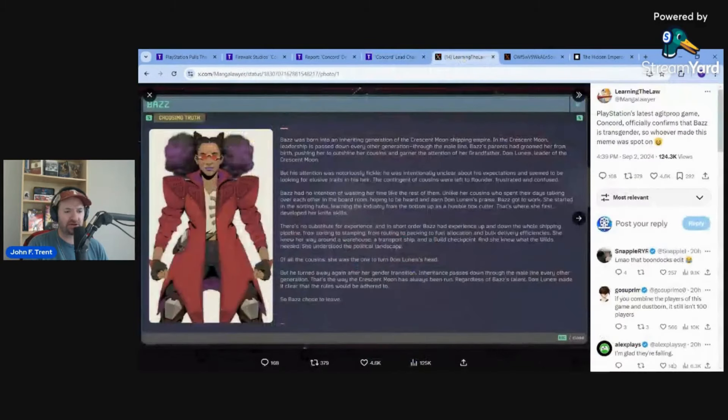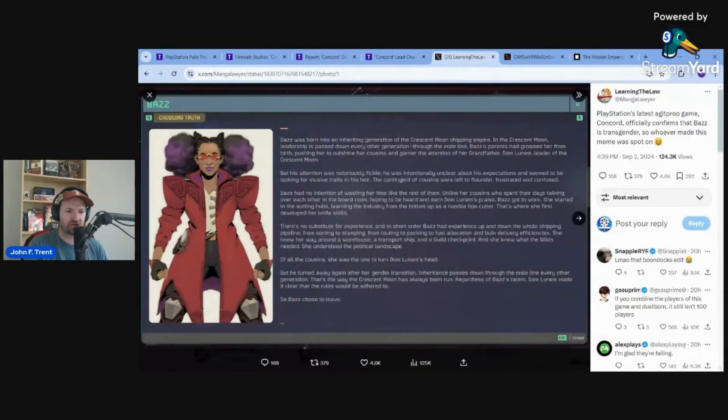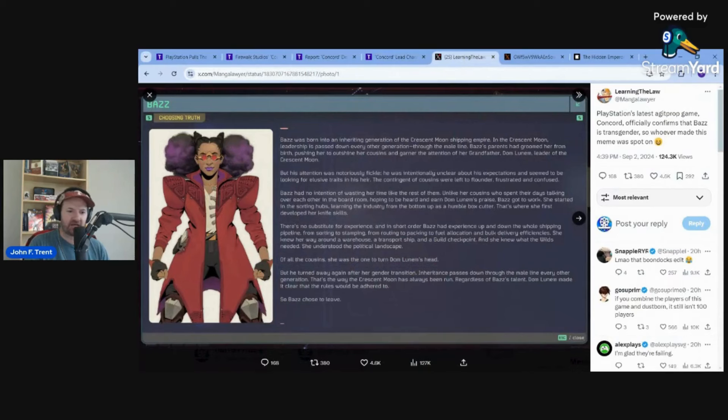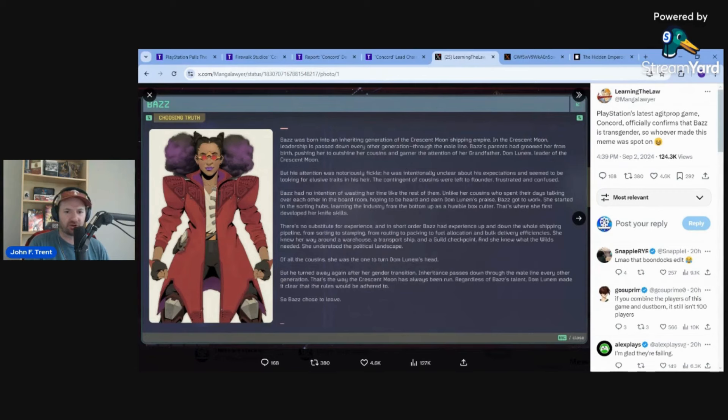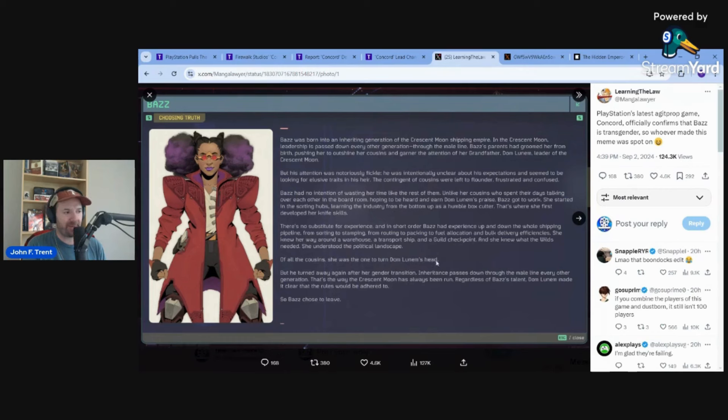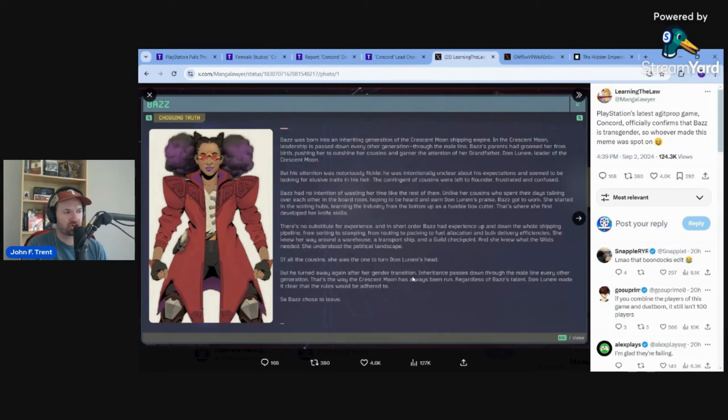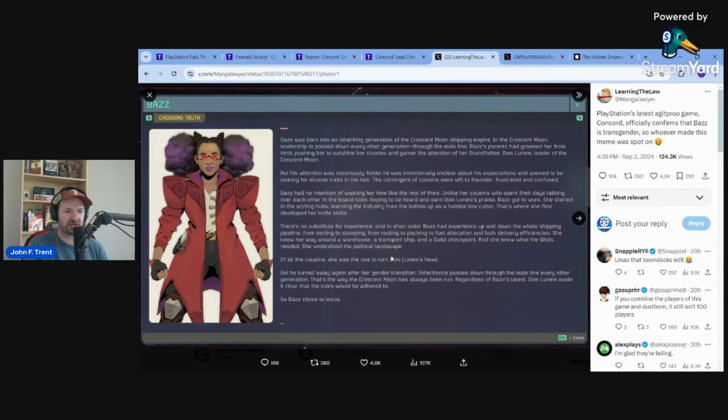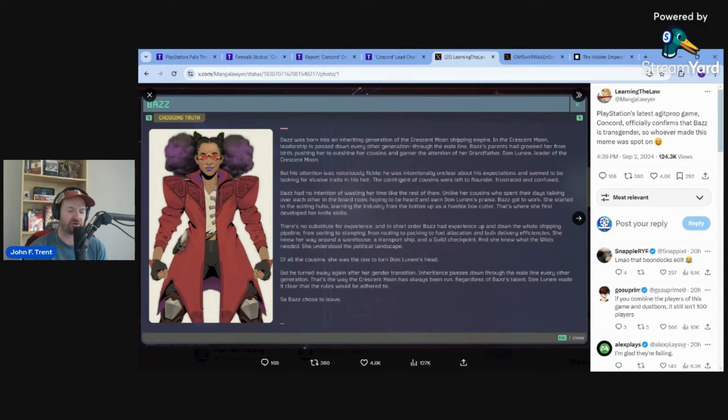And then obviously here is more confirmation of this character Daw being a man pretending to be a woman in the game. This is shared by Manga Lawyer. You can see here that Daw's grandfather said that he turned away again after her gender transition. So it's a guy pretending to be a woman and confirming it right there. This is what we expected. We knew this was happening. This is what they were going to put in those vignettes, the cinematic vignettes that they were talking about. You knew they were going to push this agenda. We saw through this.